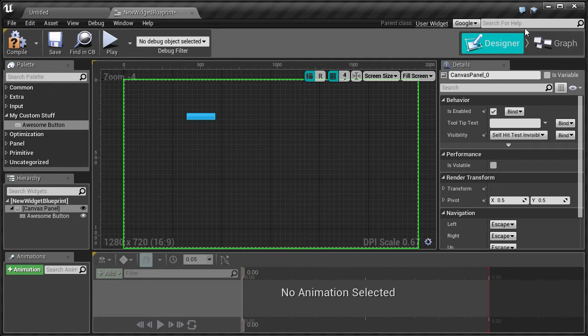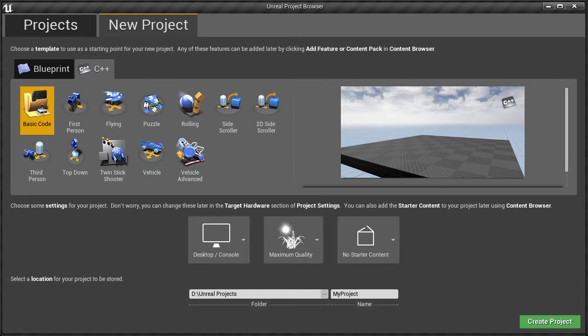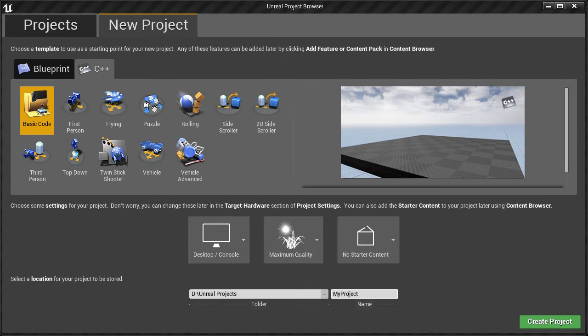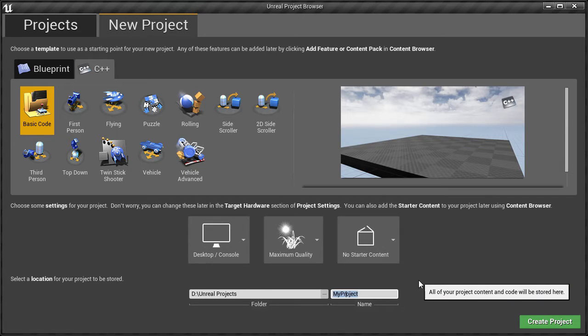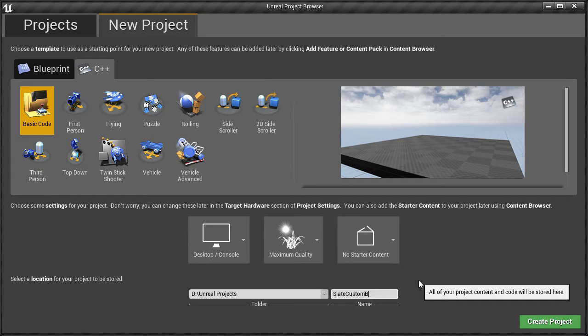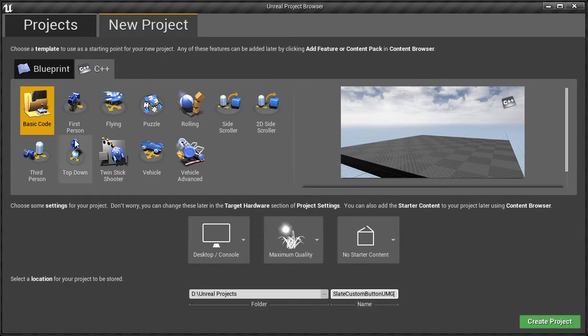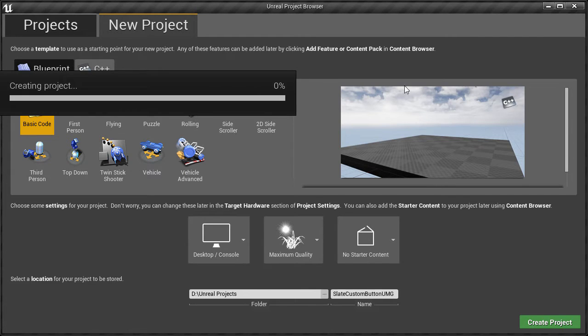Let's get started. First we will create a C++ project. I'm just going to call this SlateCustomButtonUMG and make sure basic code is selected and create the project.